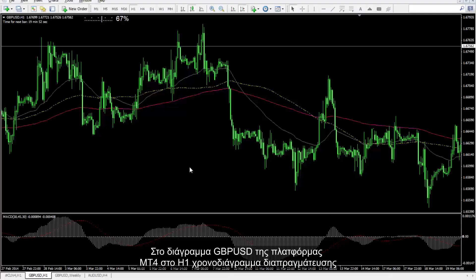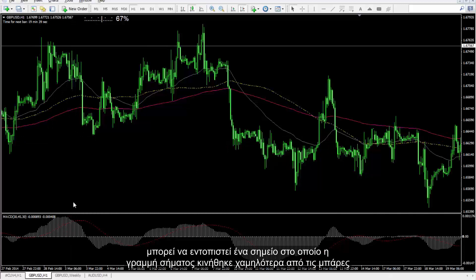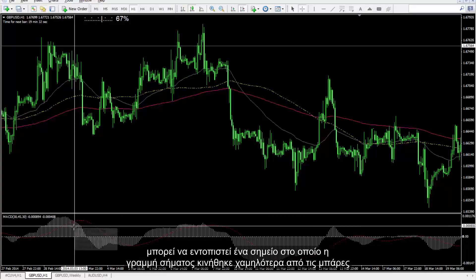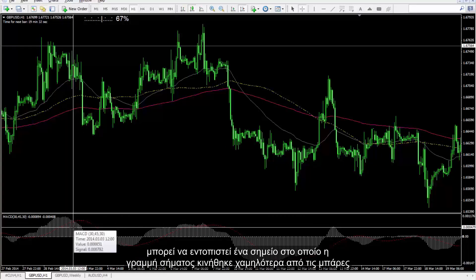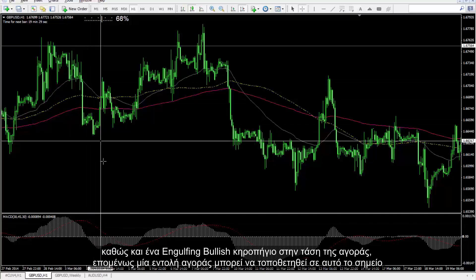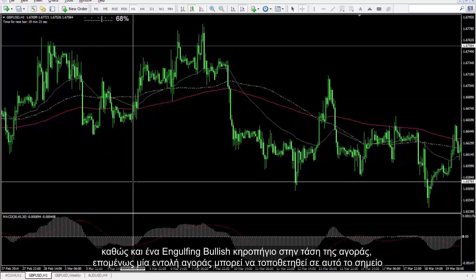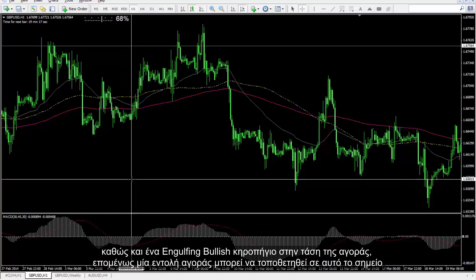On the GBP/USD chart on the MetaTrader 4 platform in the H1 timeframe, a trader can detect a point in which a signal line moved lower than the bars, as well as an engulfing bullish candlestick on the market trend, so a buy order can be placed on this spot.